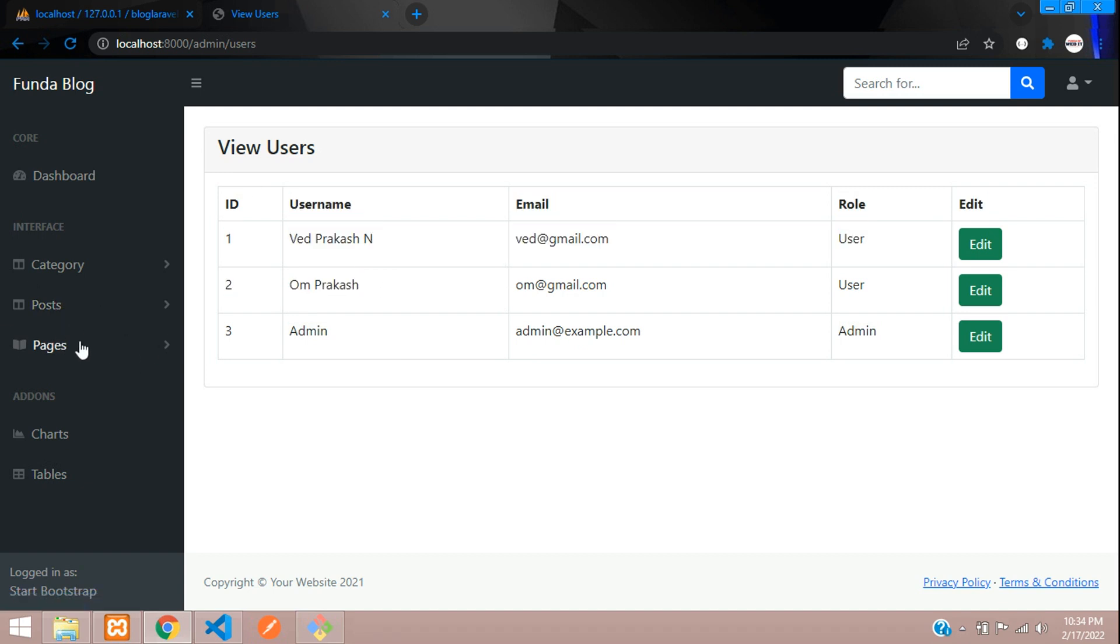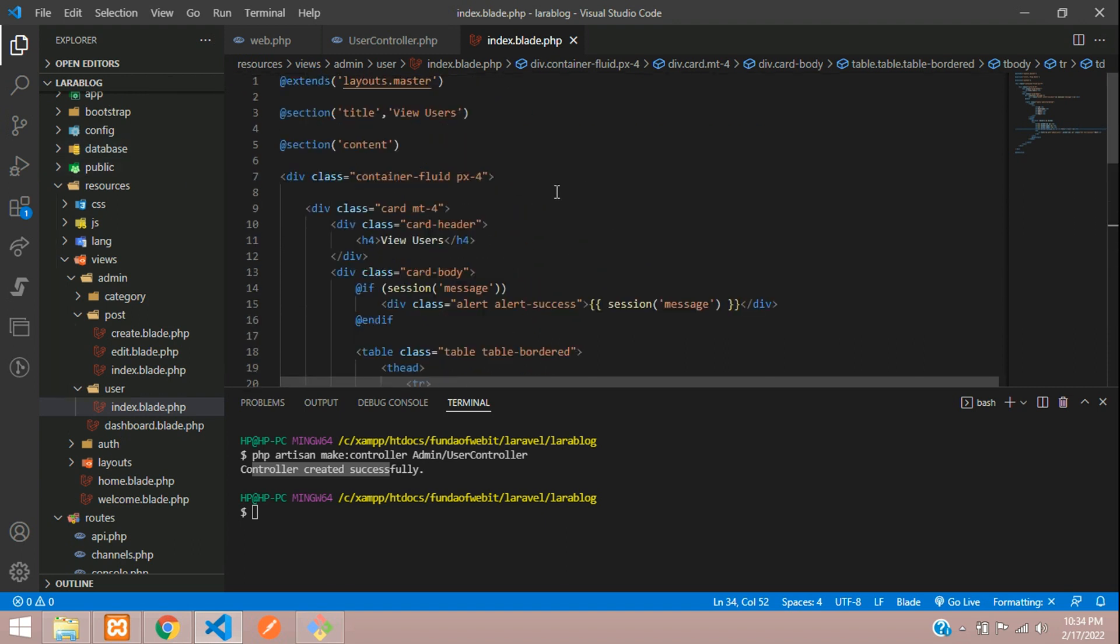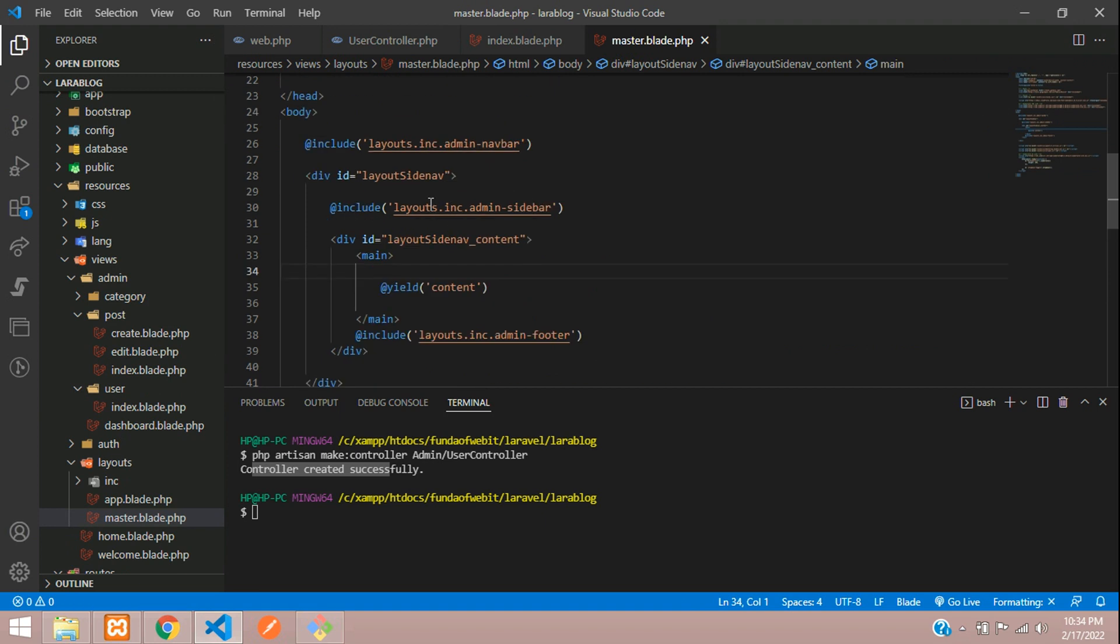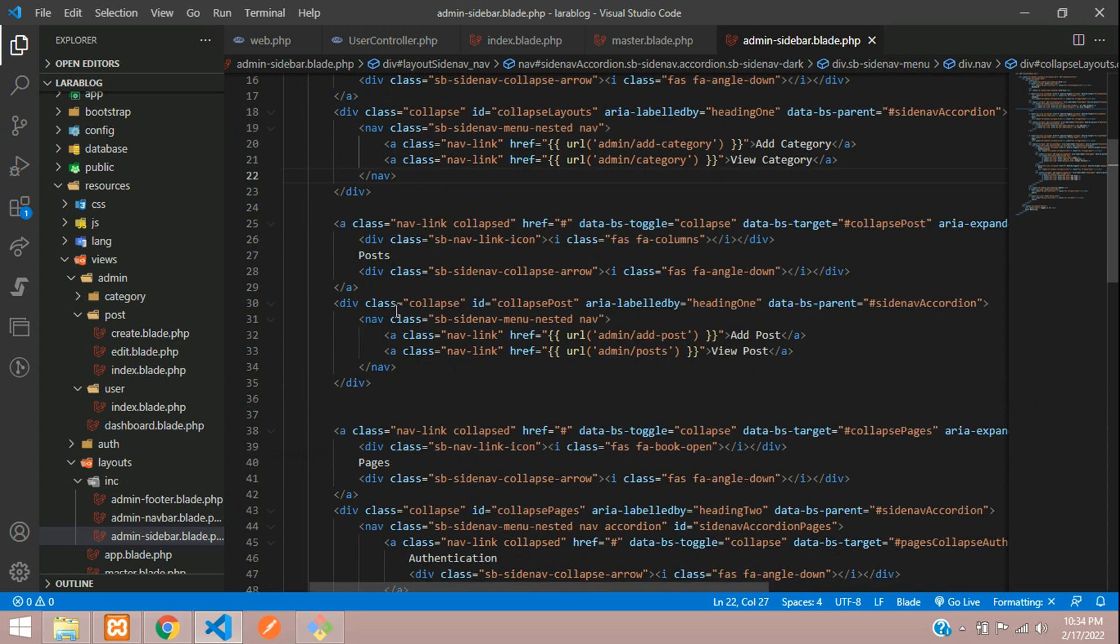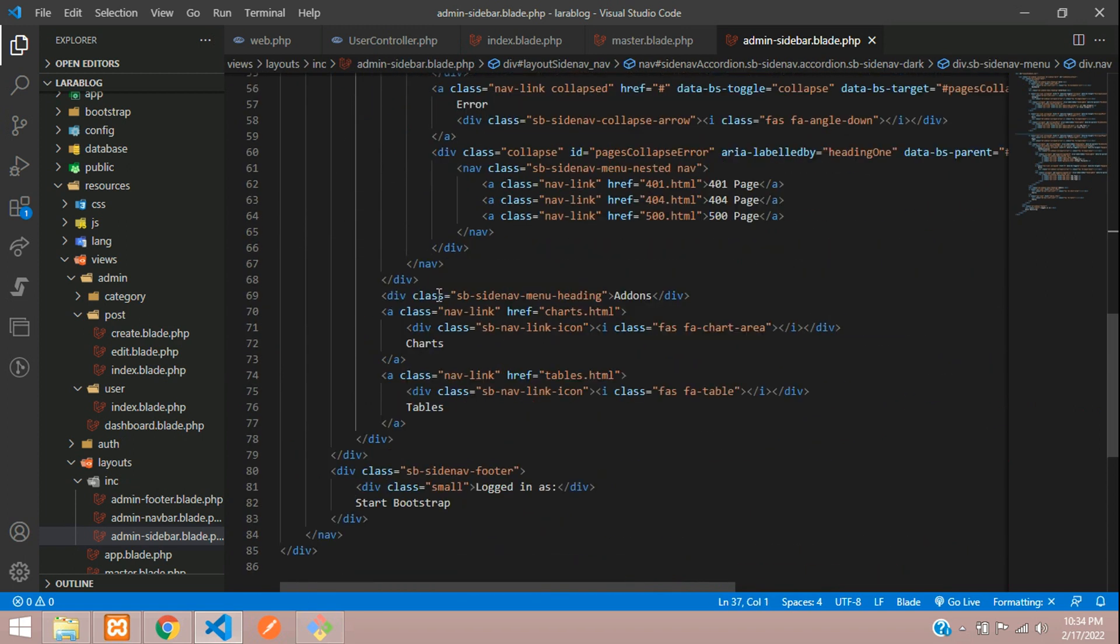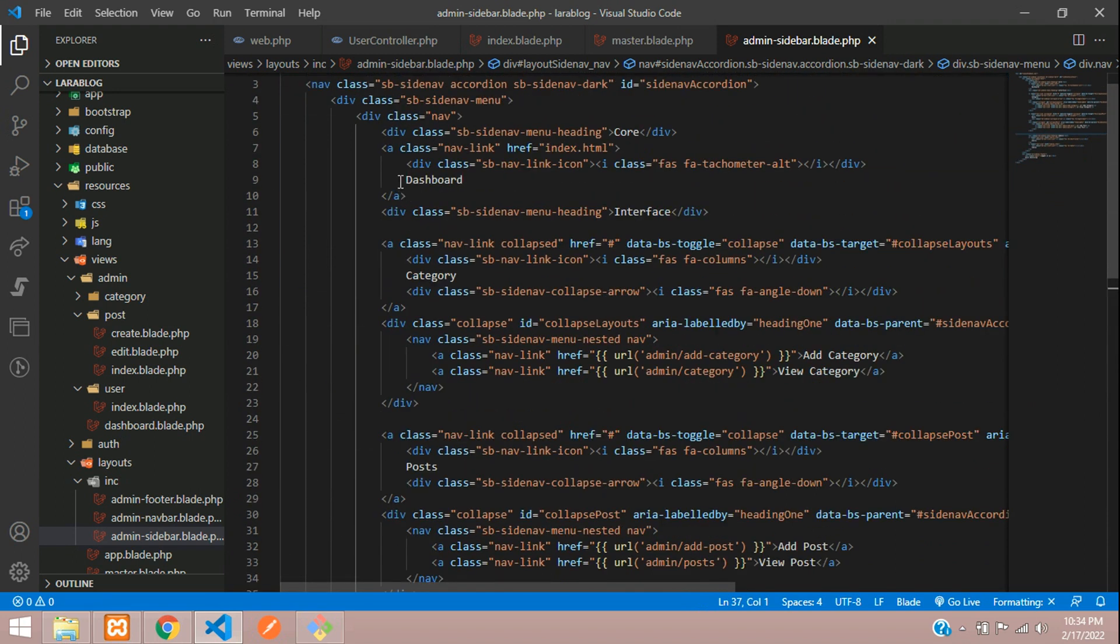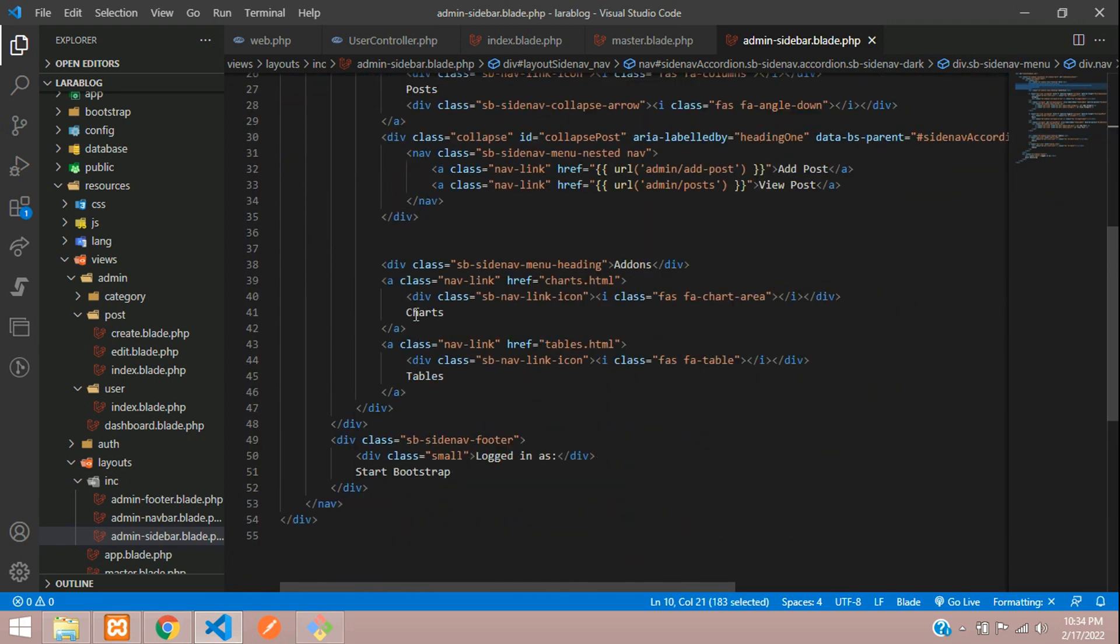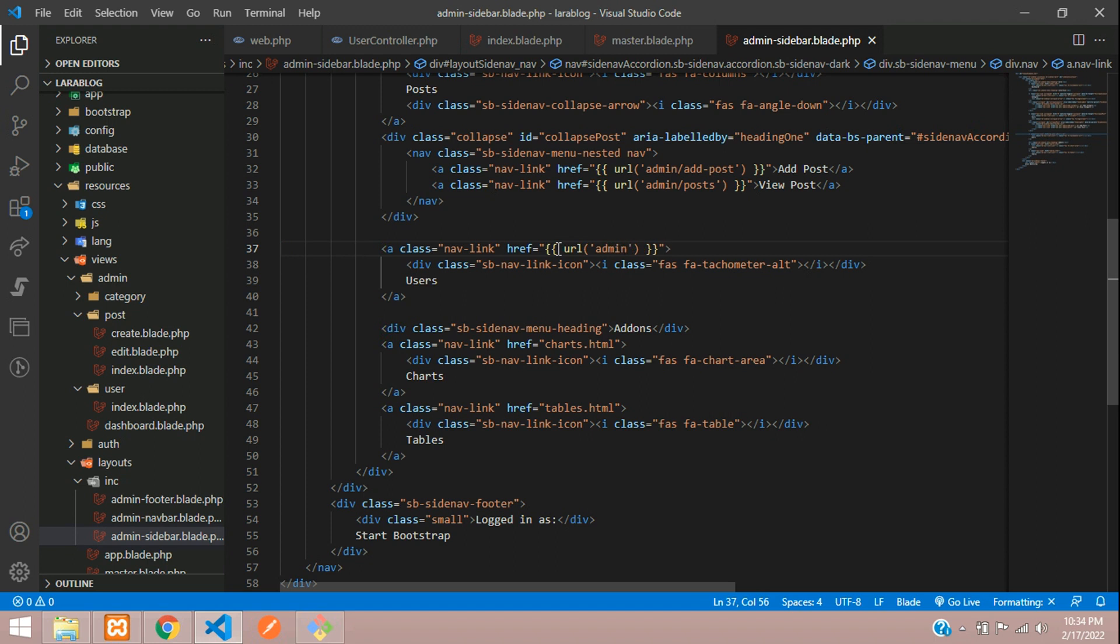So now let's paste this at the sidebar. Let's get back to our master layout. And here, our sidebar. Let's go to the sidebar. And let me just remove all these unwanted codes. Let's add a dashboard. I mean, copy this dashboard. And add as a user. And here is a URL. Let's change URL to admin forward slash users.